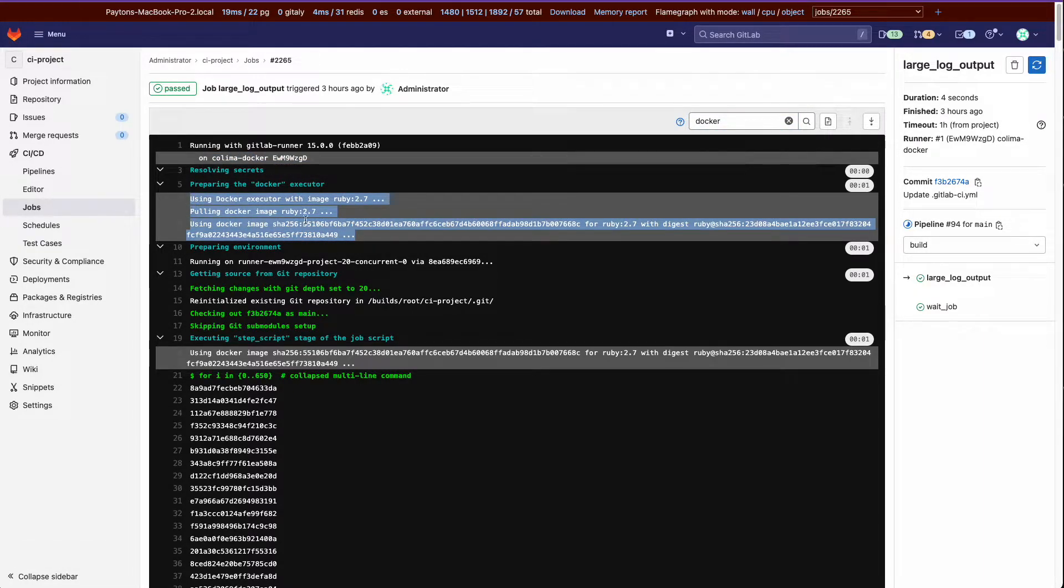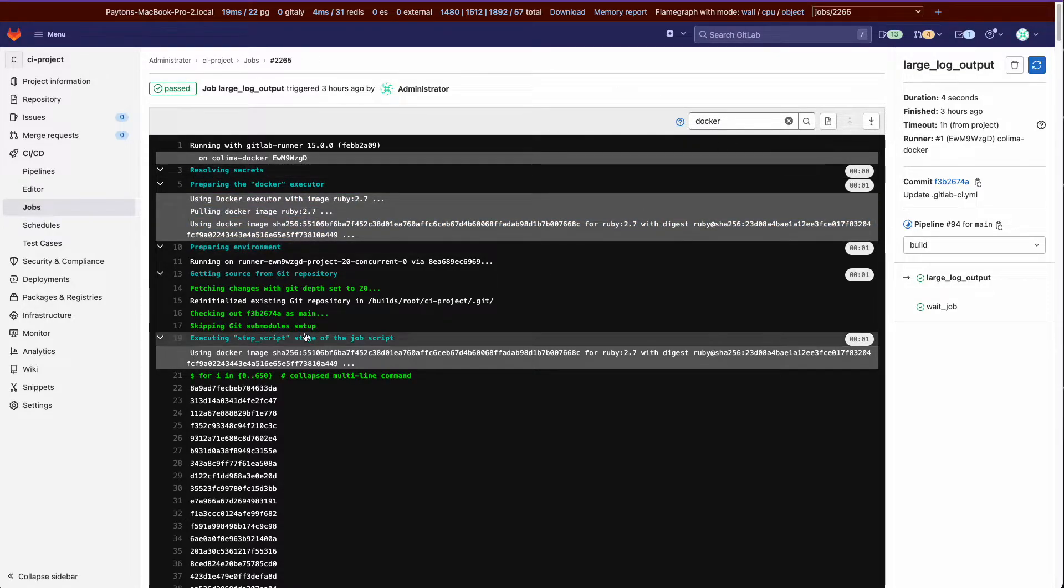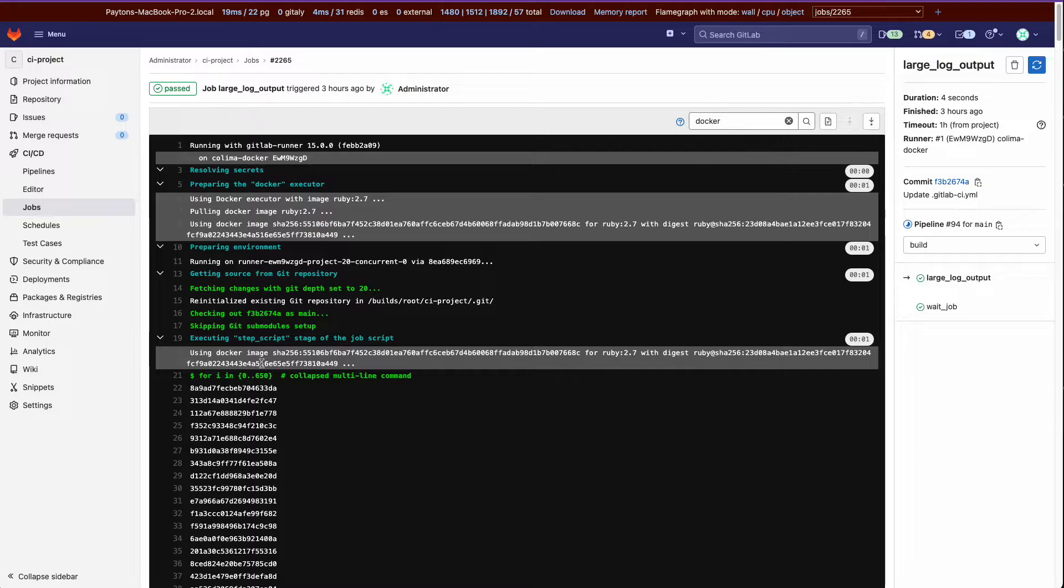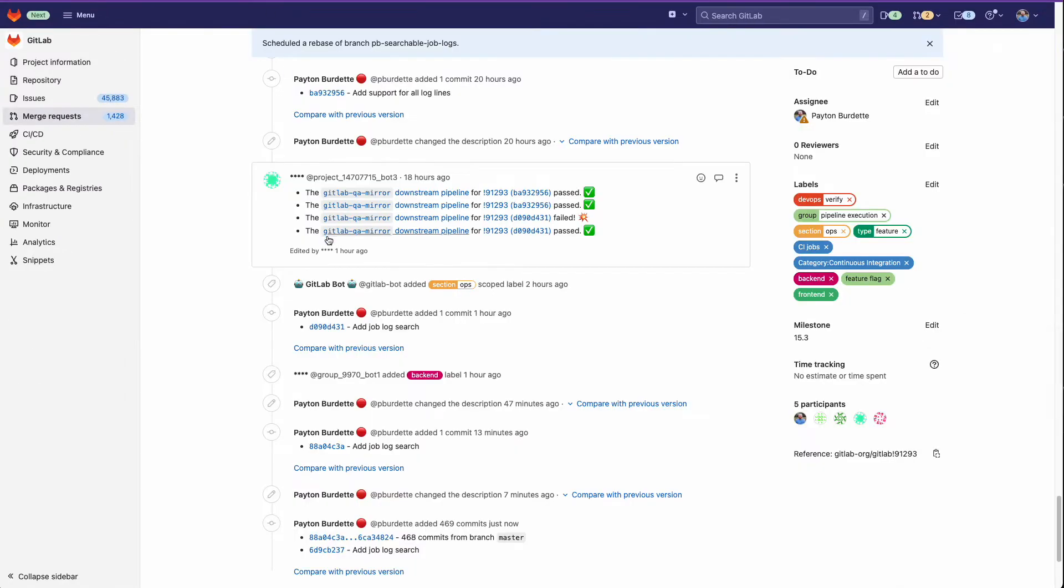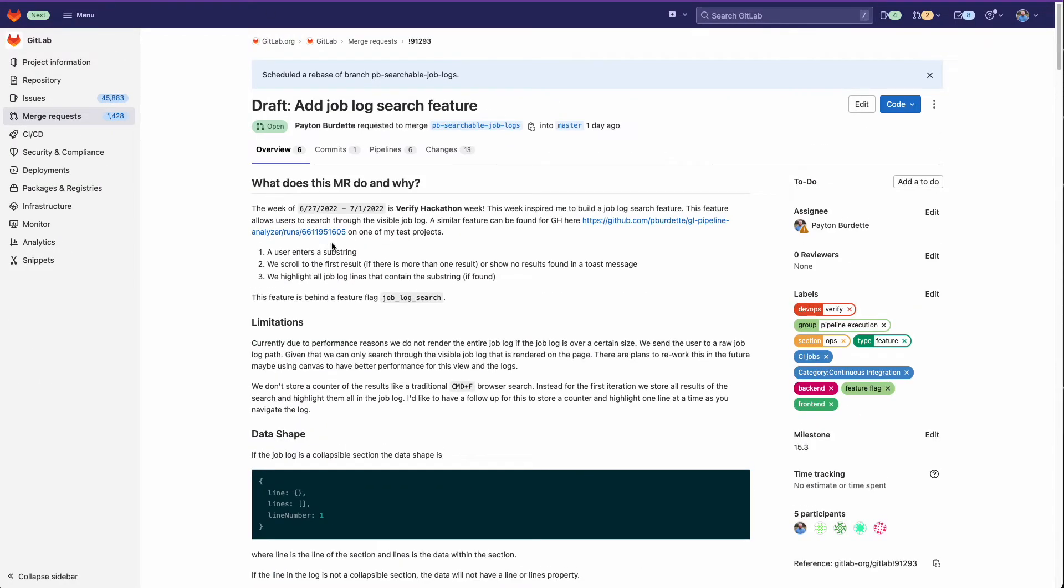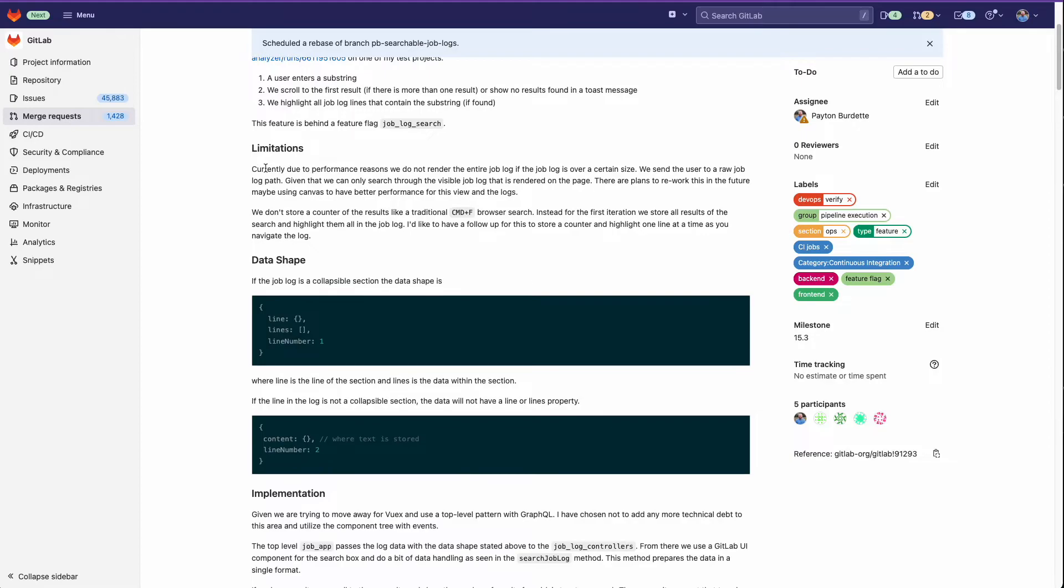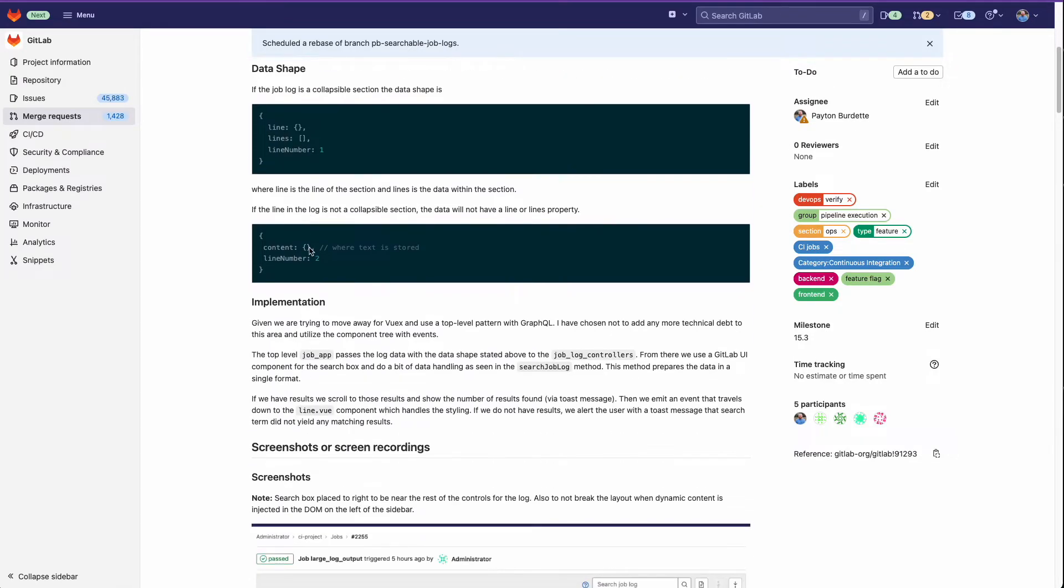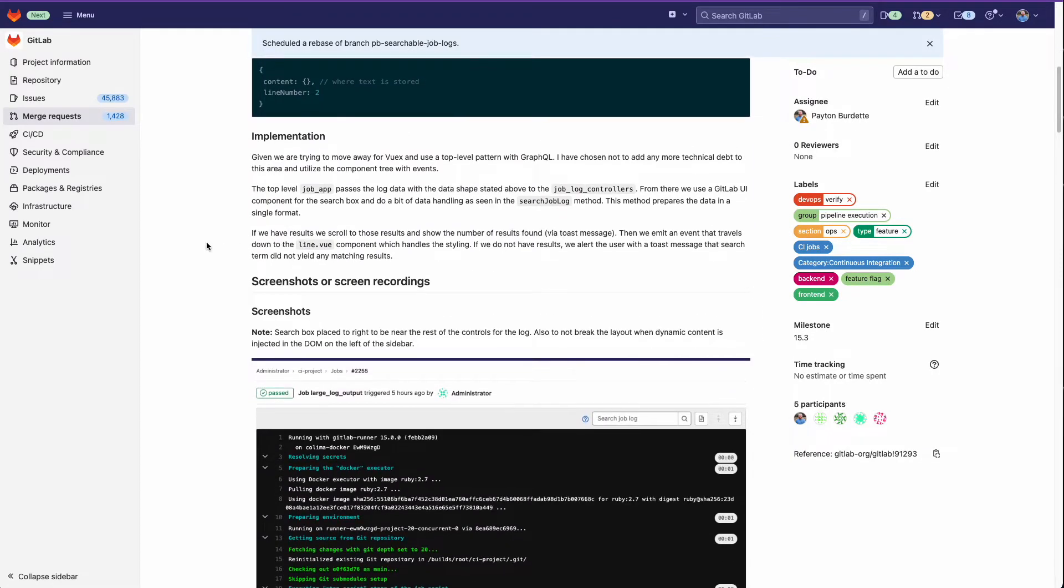For the first iteration, I just went with highlighting all the lines that have the substring found for ease of implementation, but if you come to my MR here you'll see some of the limitations I talk about and how I did the implementation.